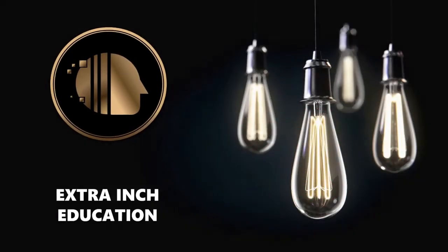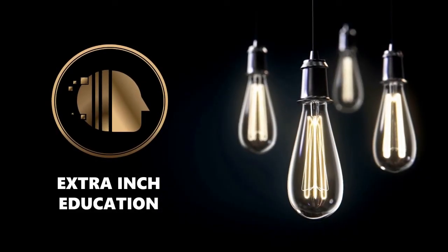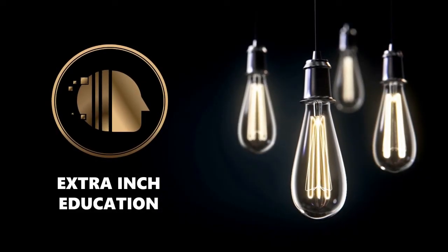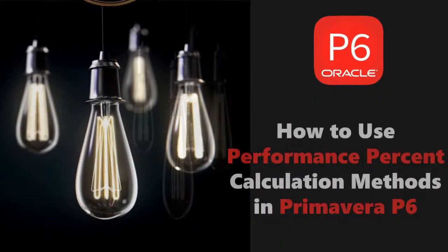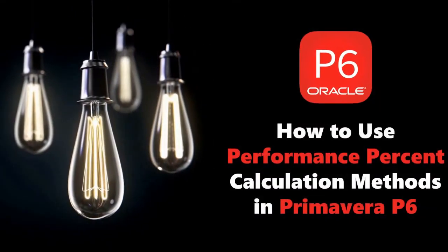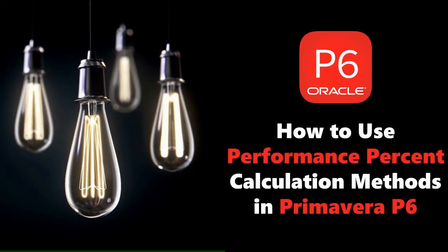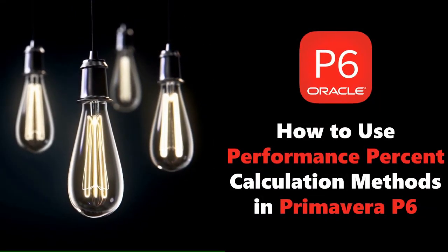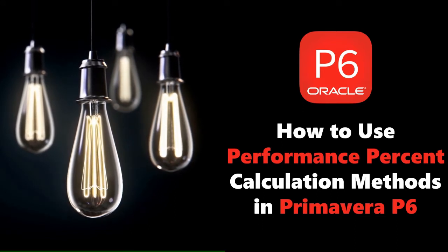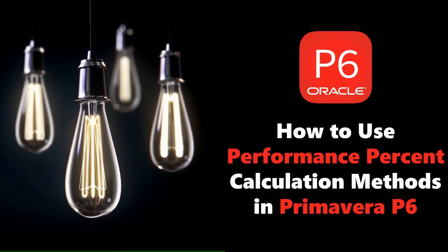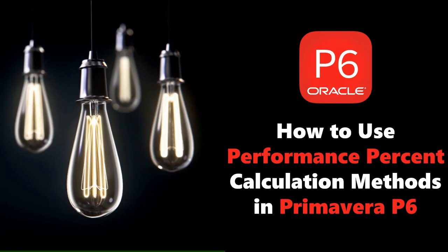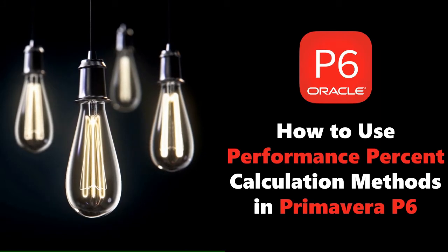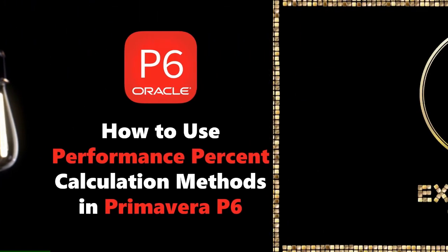Welcome back to our channel. In this video we will learn new Primavera P6 tricks. At the end of this video, you will know the performance percent calculation methods in Primavera P6. This is a totally free tutorial, so don't forget to support us by clicking the thumb up and subscribe. Without wasting time, let's start.